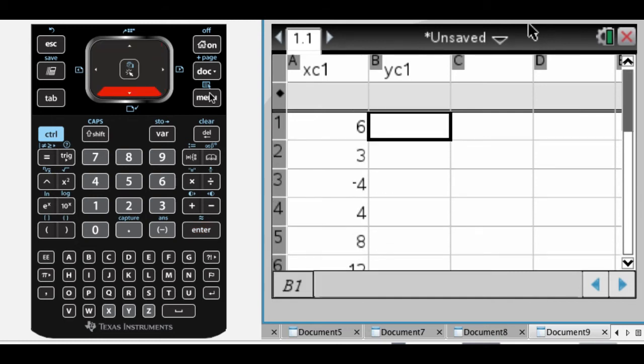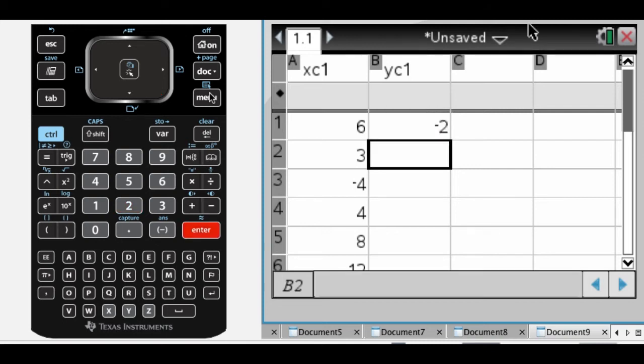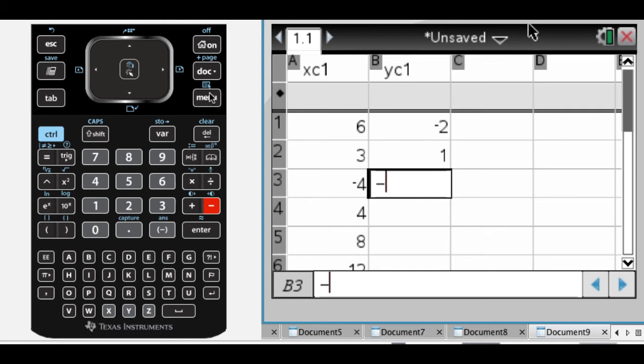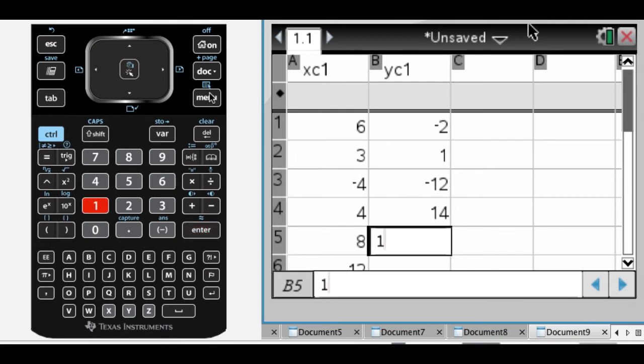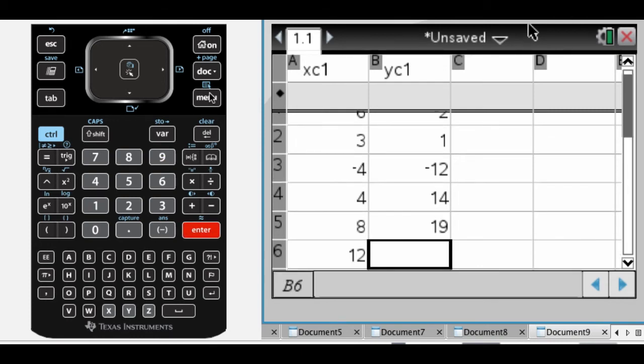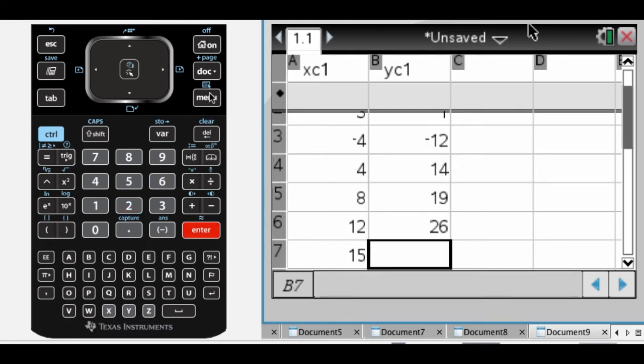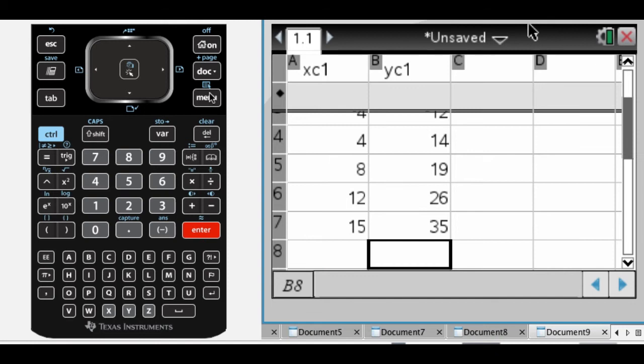And then, let's say the Y coordinates are negative 2, 1, negative 12, 14. I'm just making numbers up, but trying to have some sort of trend in the data, although I don't know, probably don't. So, 26 and 35. Okay, so I have all my points.